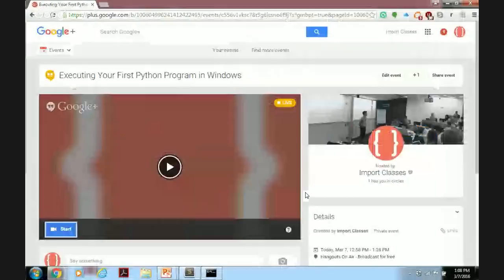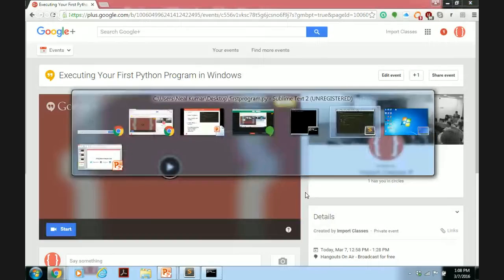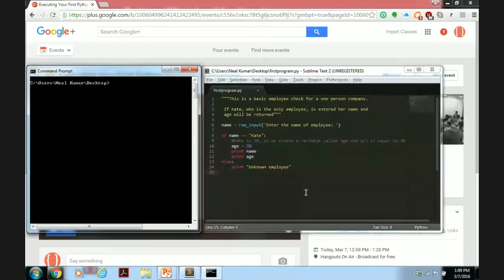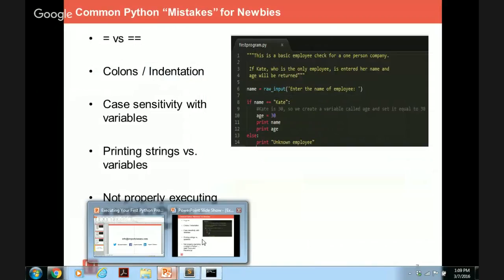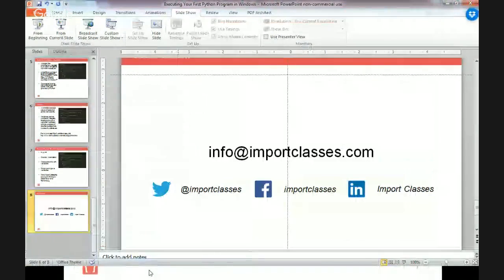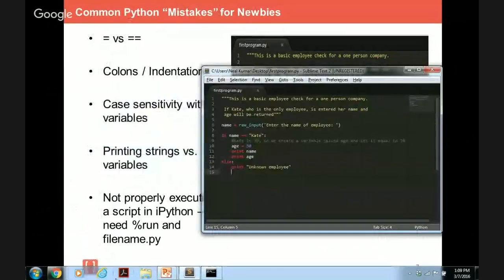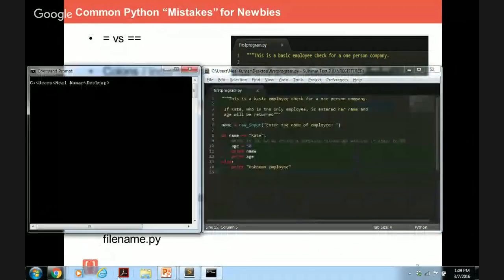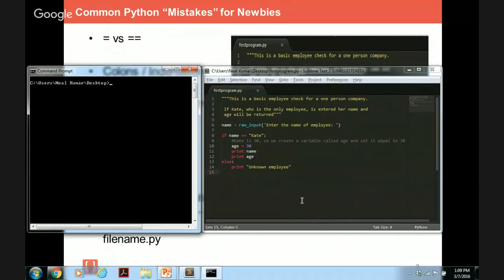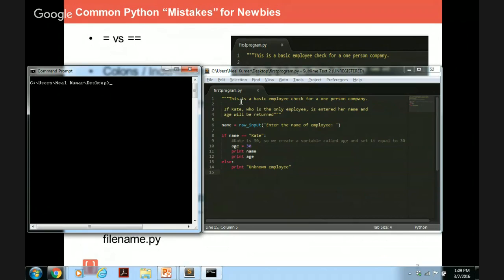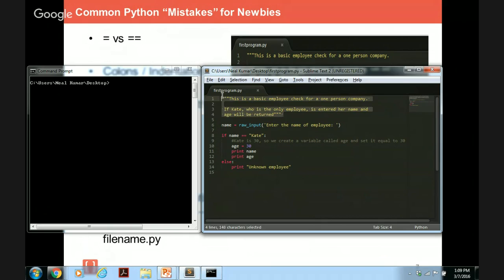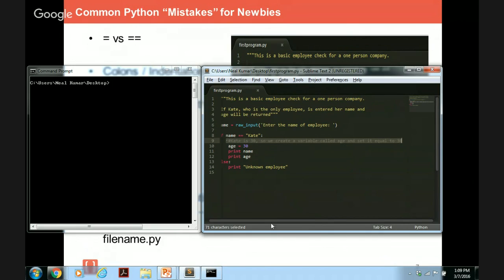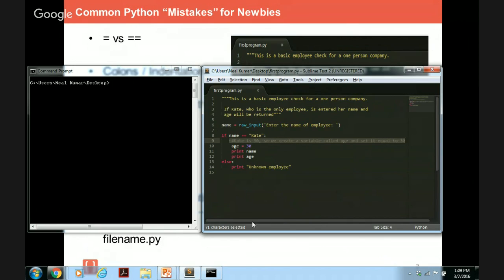So now what we're going to do is we're going to go ahead and we're going to actually execute some code. So first thing I want to do is just walk you through what this code is and then explain some of these mistakes or key parts of the code so that you don't make these mistakes. First thing is, this is an example of a multi-line comment. And here we're explaining what the purpose of this simple code will do. This is an example of a single line comment. So we explain that k is 30 so we're going to define a new variable called age and set it equal to 30.